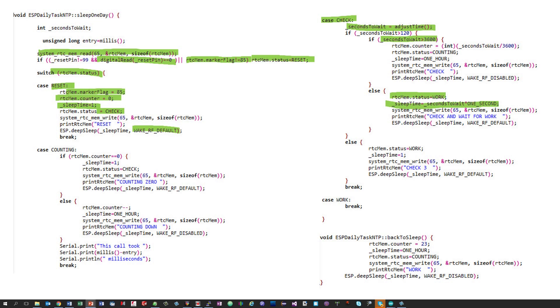In the status work, the only thing we do is not to go to sleep. If we do not go to sleep, we go on in our sketch and execute the daily task. After this task, we call the method back to sleep.